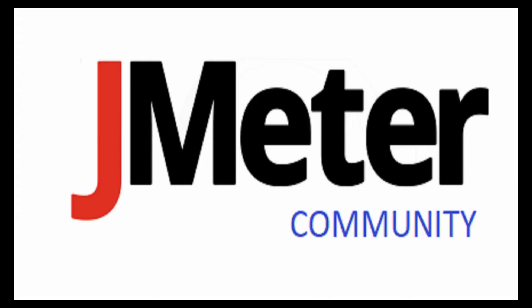Hello friends and welcome to JMeter Community. In our last video, we discussed how to transfer values in and out of Bean Shell Sampler, Pre-Processor and Post-Processor.